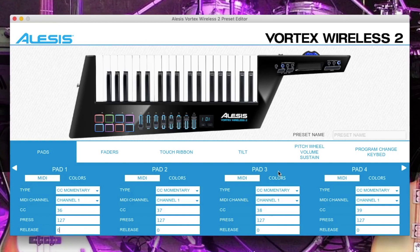On pad 3, CC momentary, channel 1, CC 38, 127, 0. On pad 4, change it to CC momentary, channel 1, CC 39, press 127 and release 0.